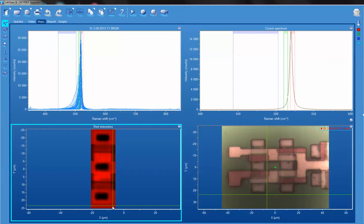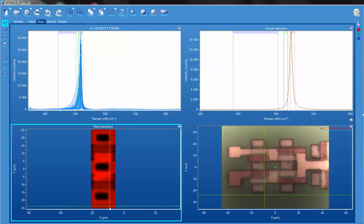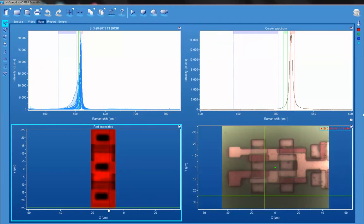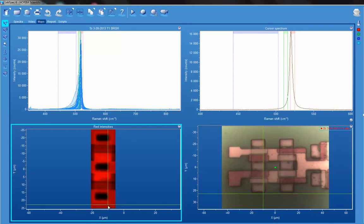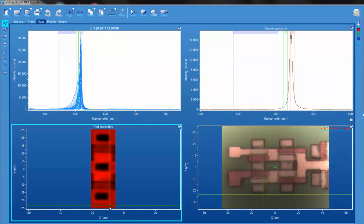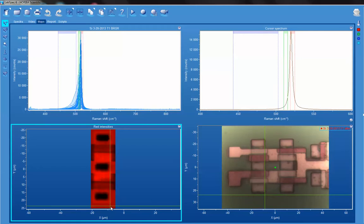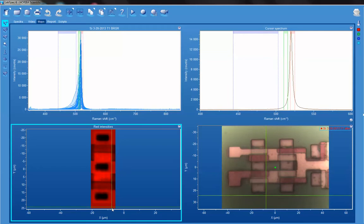As we move the cursor around, we see that the spectrum with the red bracket is essentially around the 520.7 reciprocal centimeter band of the substrate silicon.